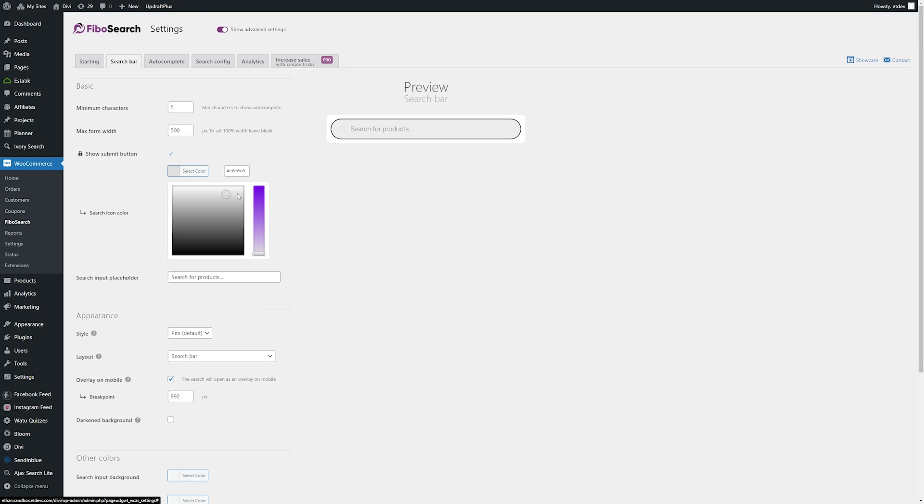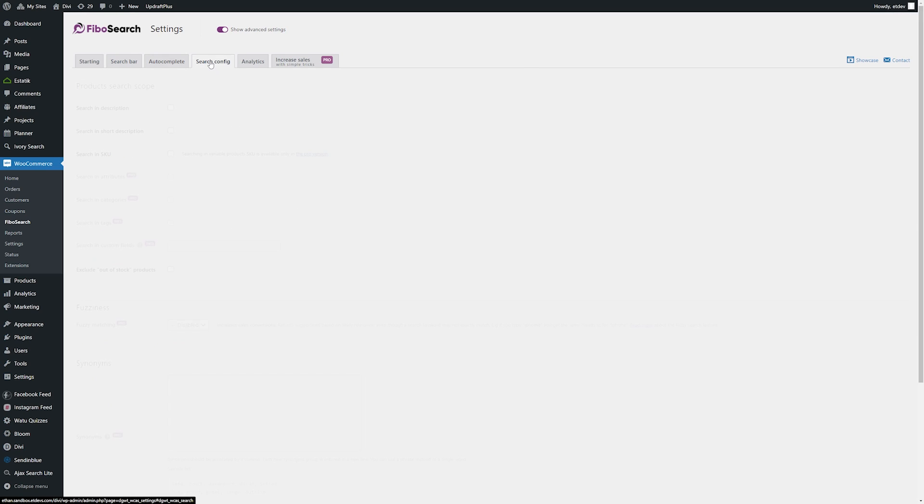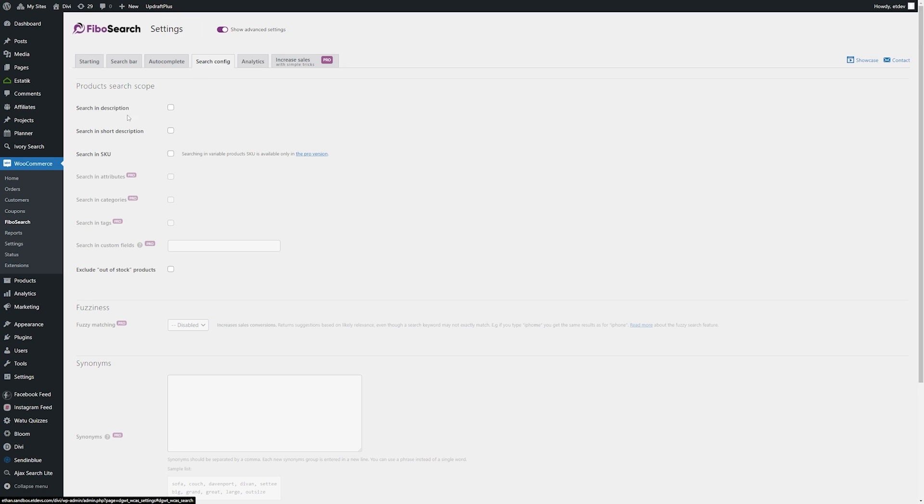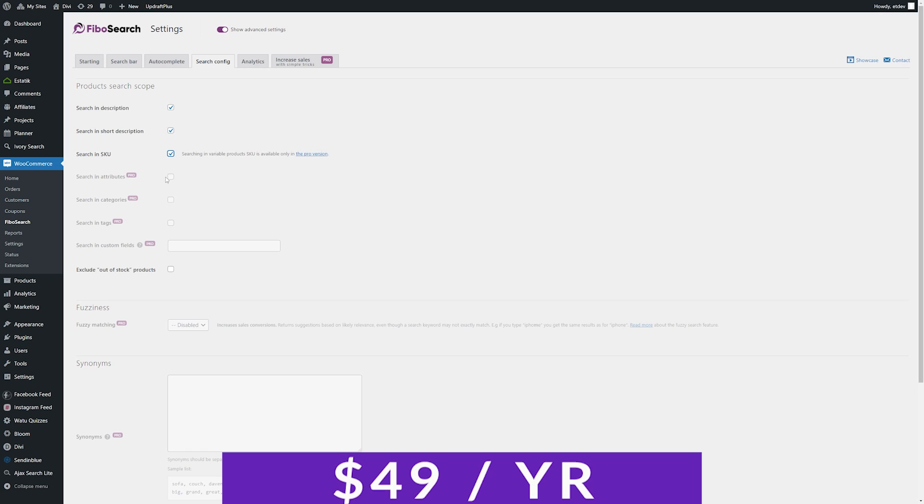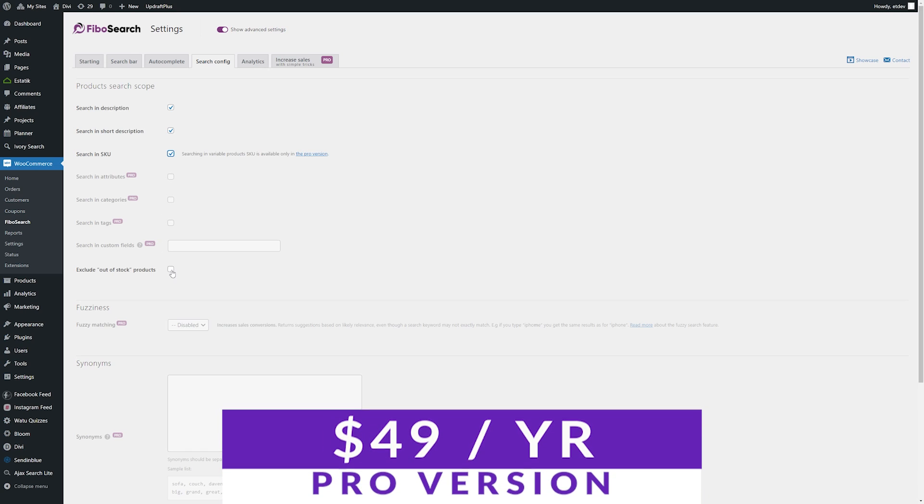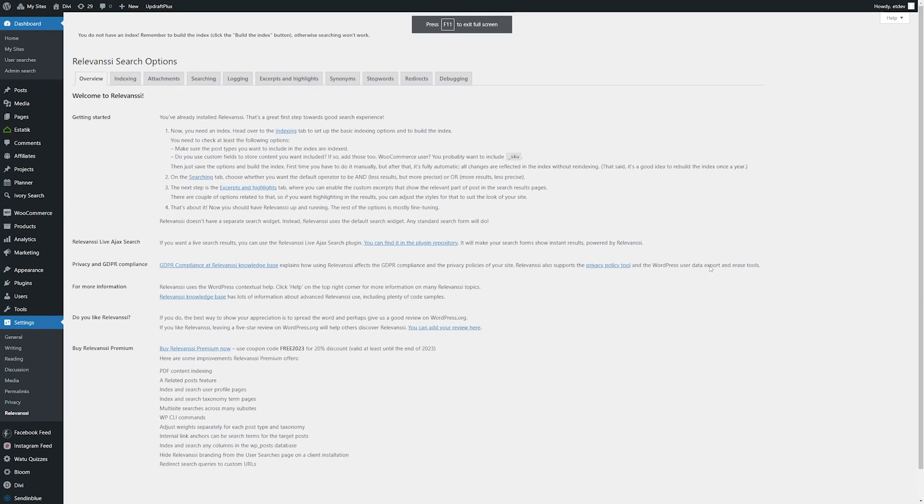Fibosearch makes it easy to include advanced product search functionality on your website and the ability to search by SKU, filter by category and tags, and integrate it seamlessly into your navigation menu. There is a free version of Fibosearch with a pro version starting at $49 per year.